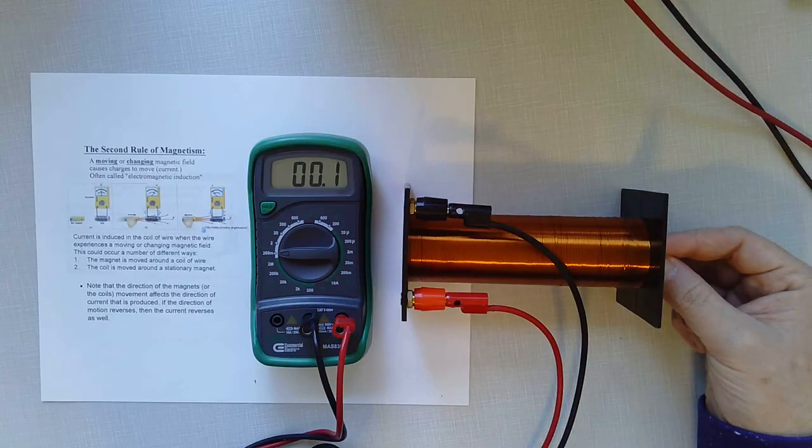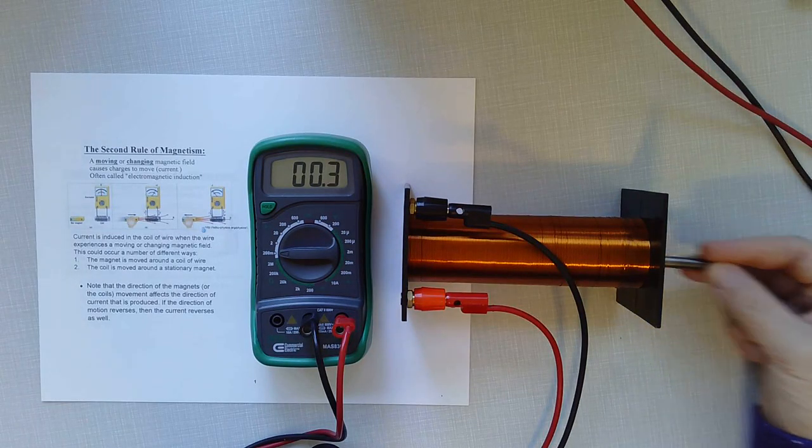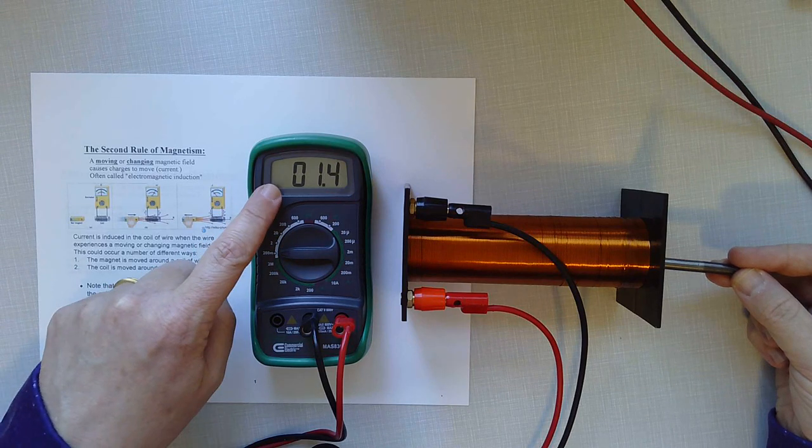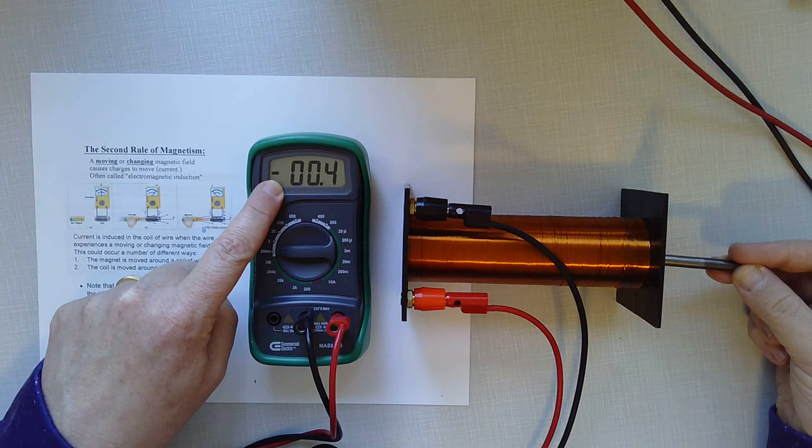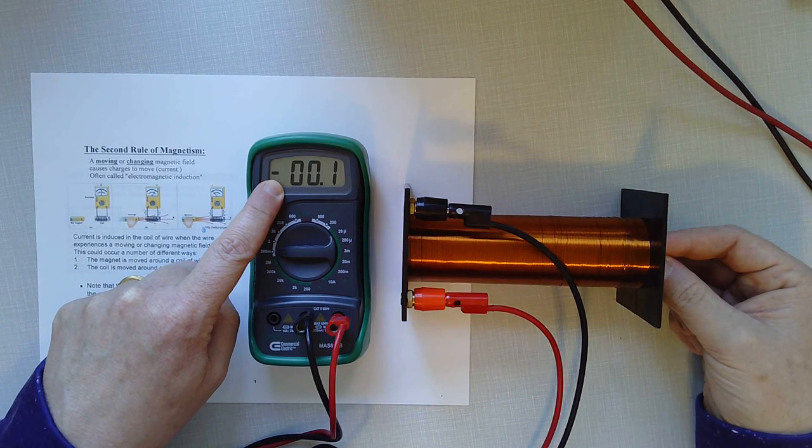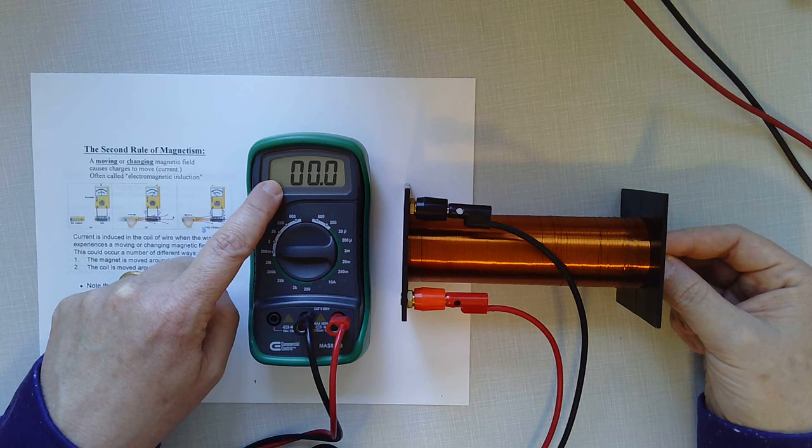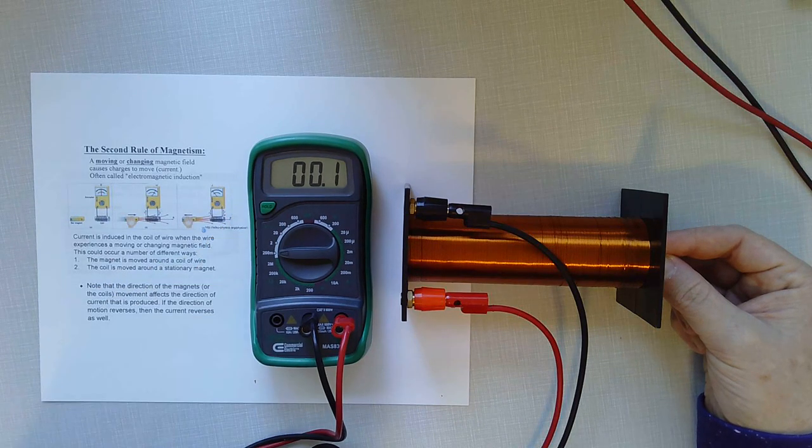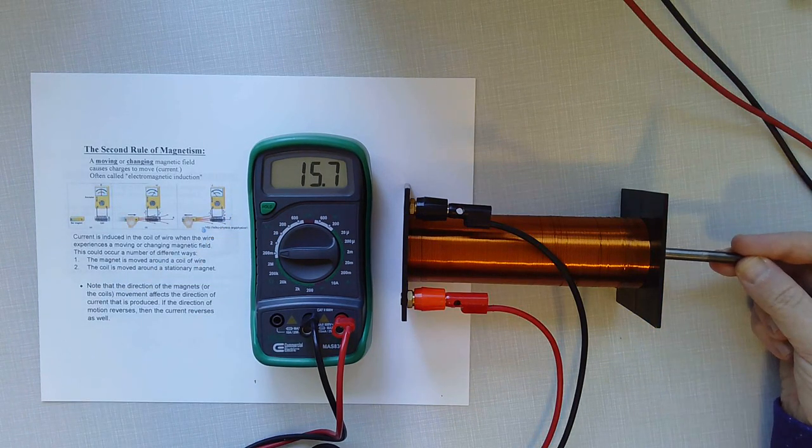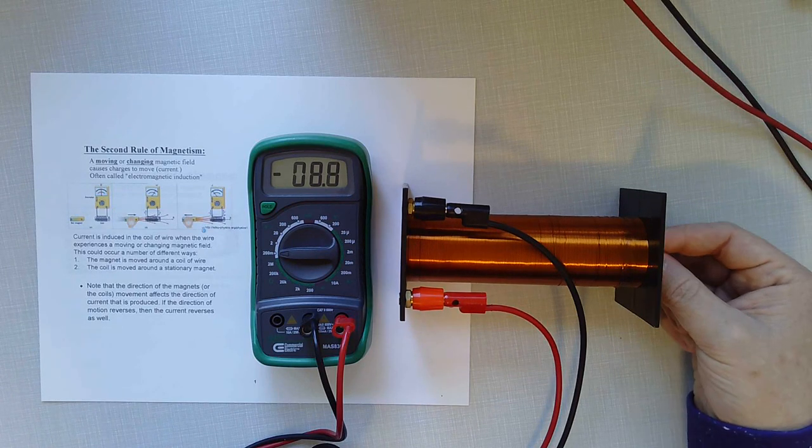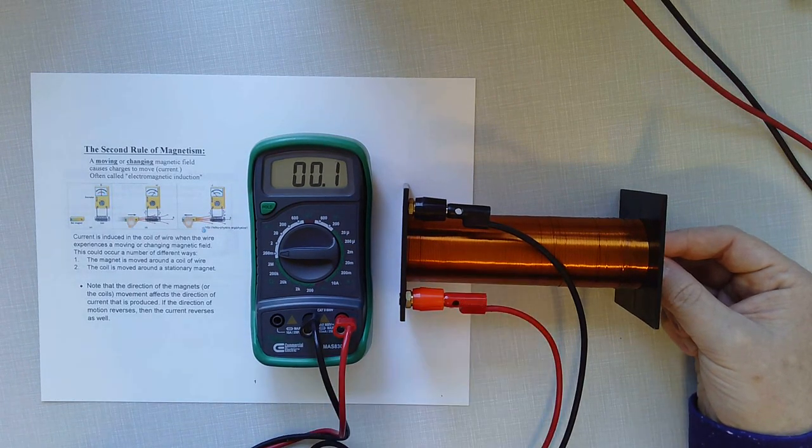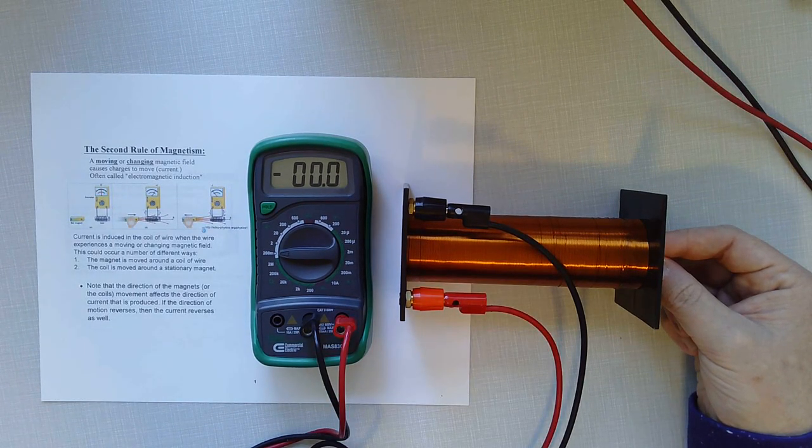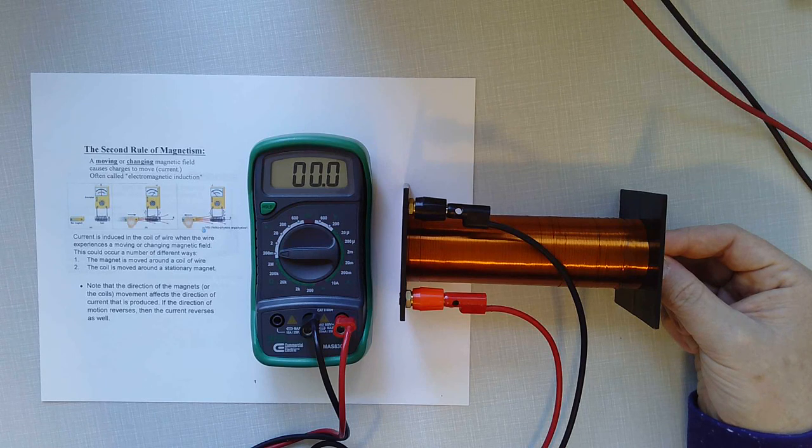Now you might notice that when I move the magnet out, I get a positive voltage. And when I move the wire in, I get a negative voltage. So the direction of the movement of the magnet affects the direction that current would flow in this wire because it affects the direction of the voltage. It's like reversing a battery.